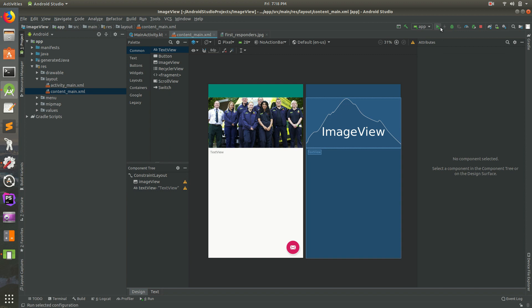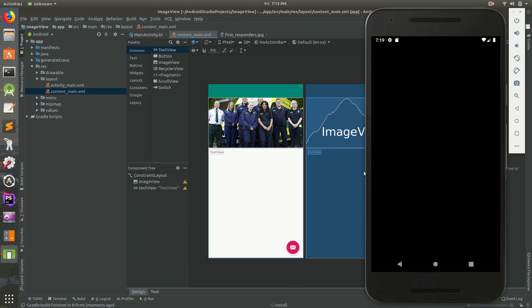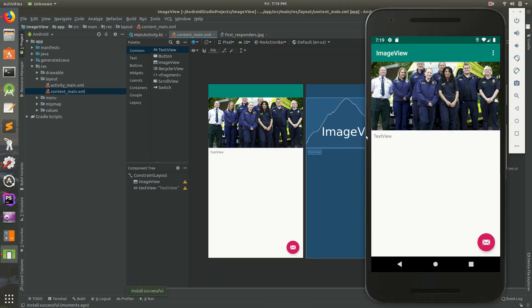If we save that and run it, I think this should make it show up. And it does. So there it is.